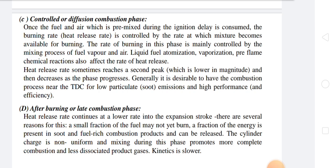The last stage is after burning, also called the late combustion phase. After controlled combustion, any residual fuel gets burned — this is termed after combustion. This may be due to fuel particles in remote positions in the combustion chamber where the flame front cannot reach. Generally, this after burning is spread over 60 to 70 degrees of crank angle rotation, and can occur even during the expansion stroke. Heat release rate continues at a low rate into the expansion stroke.